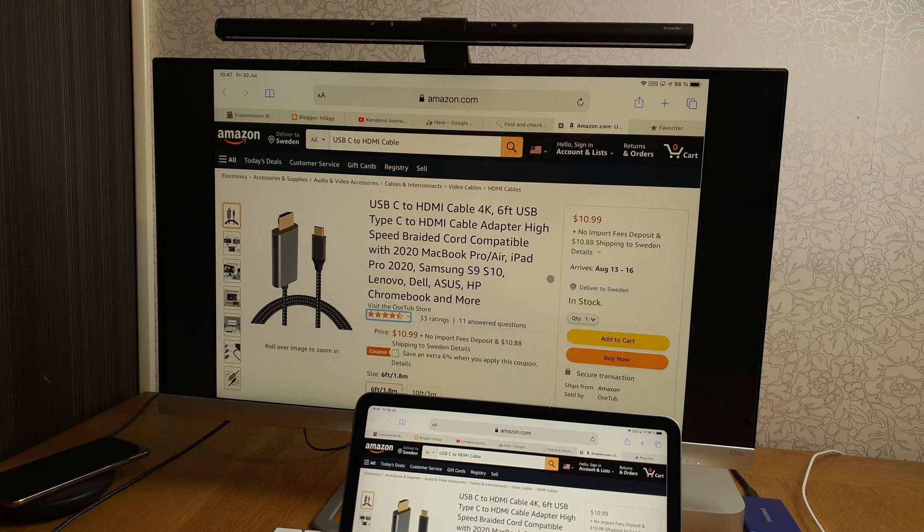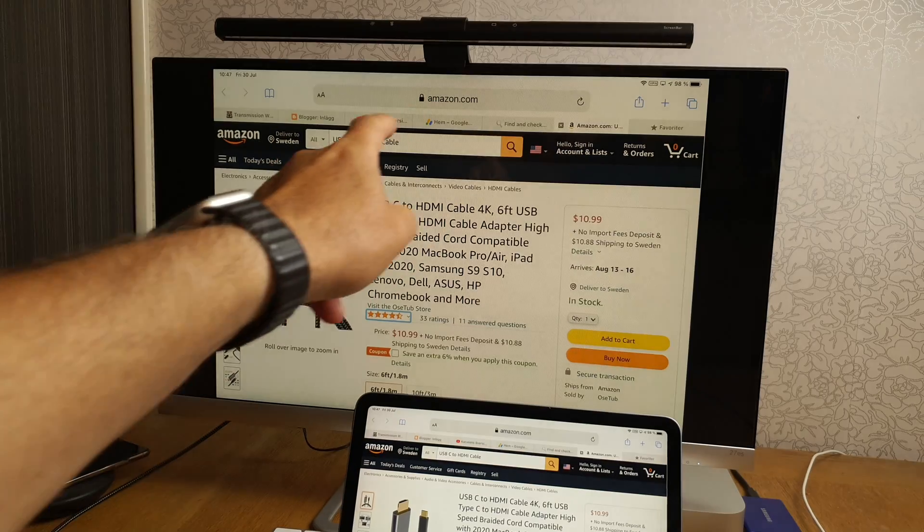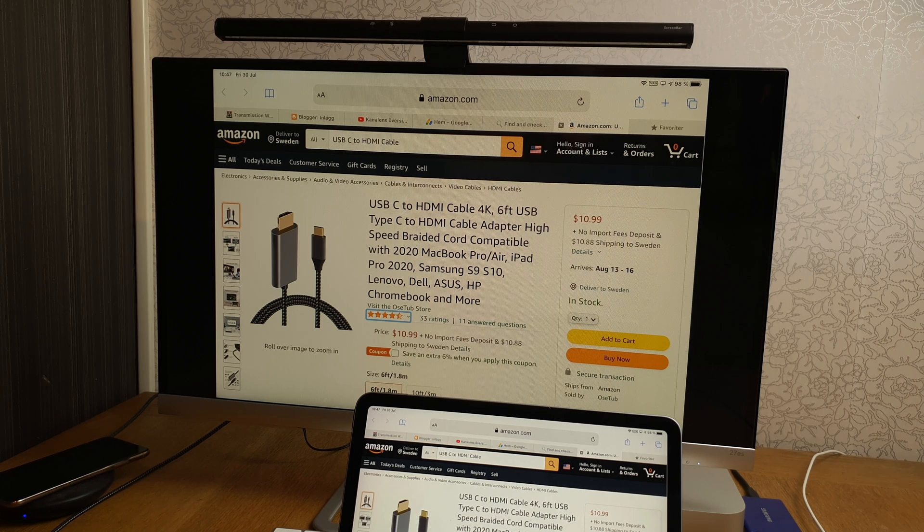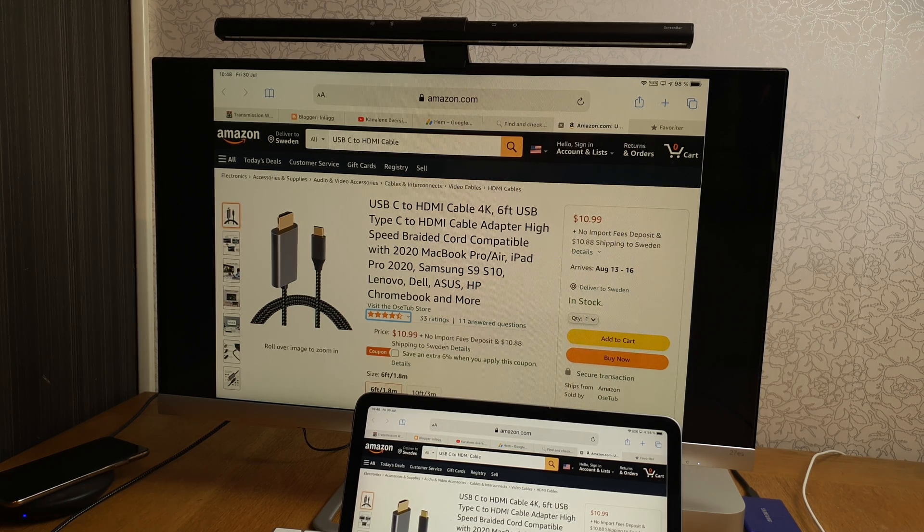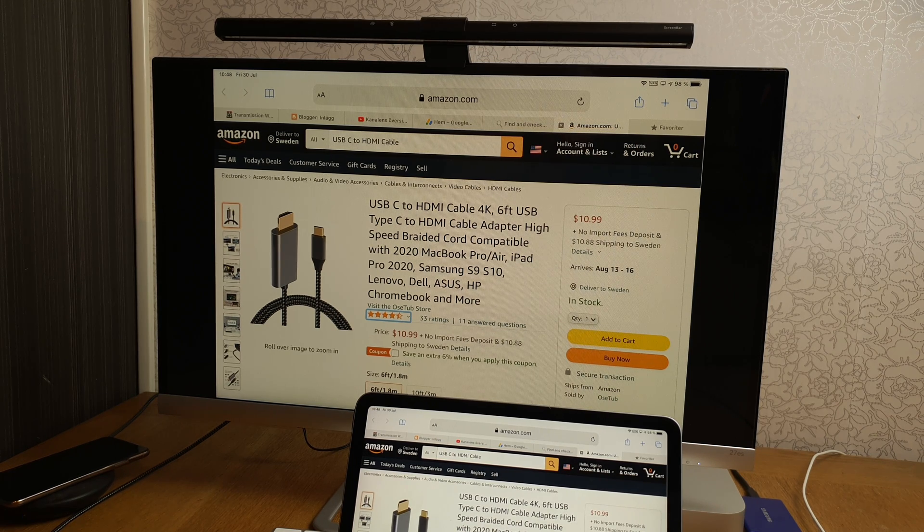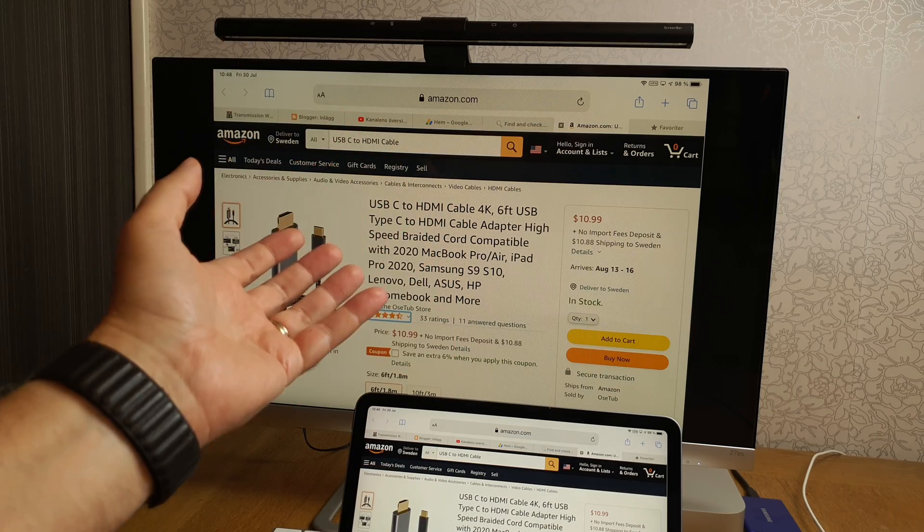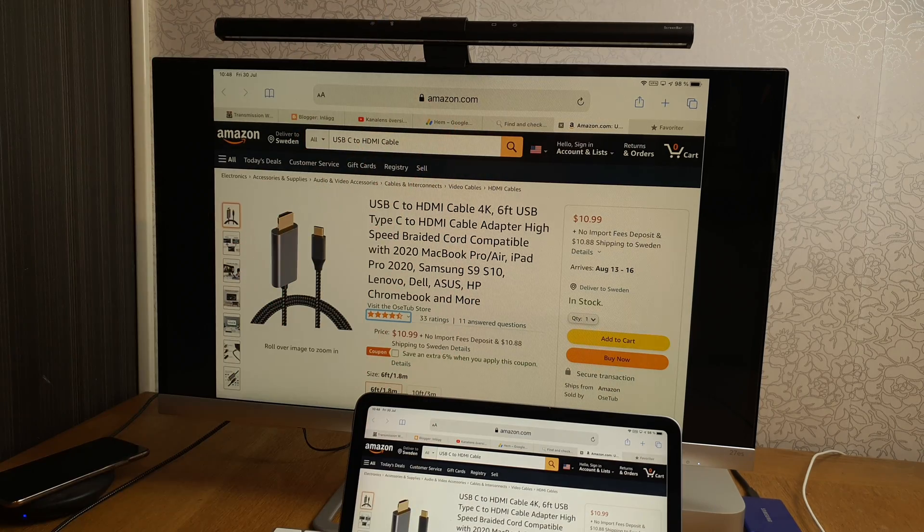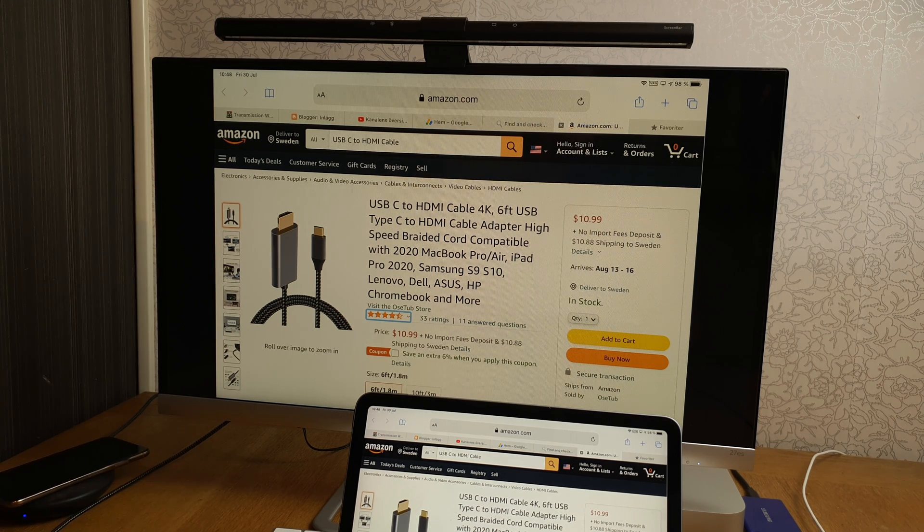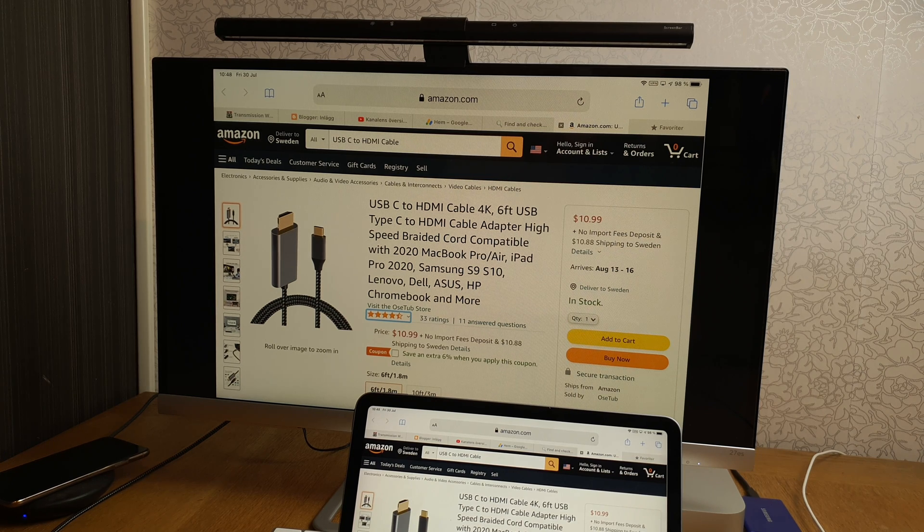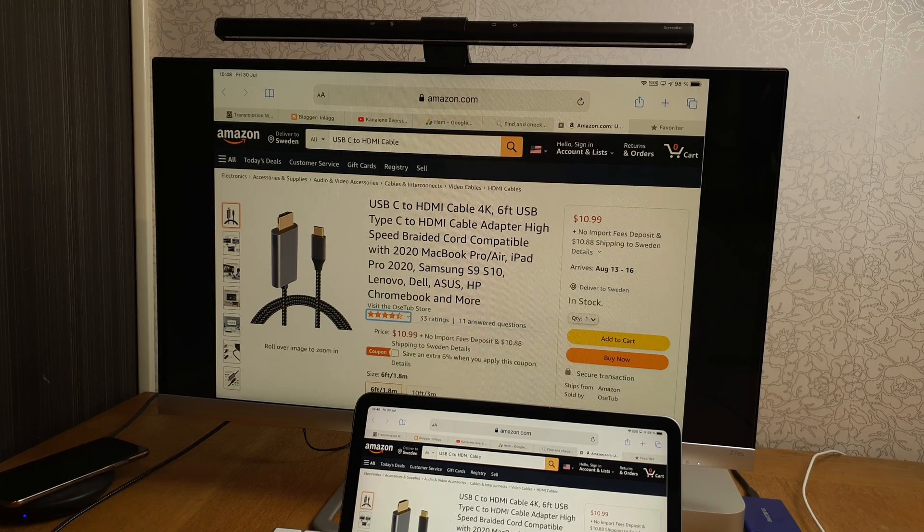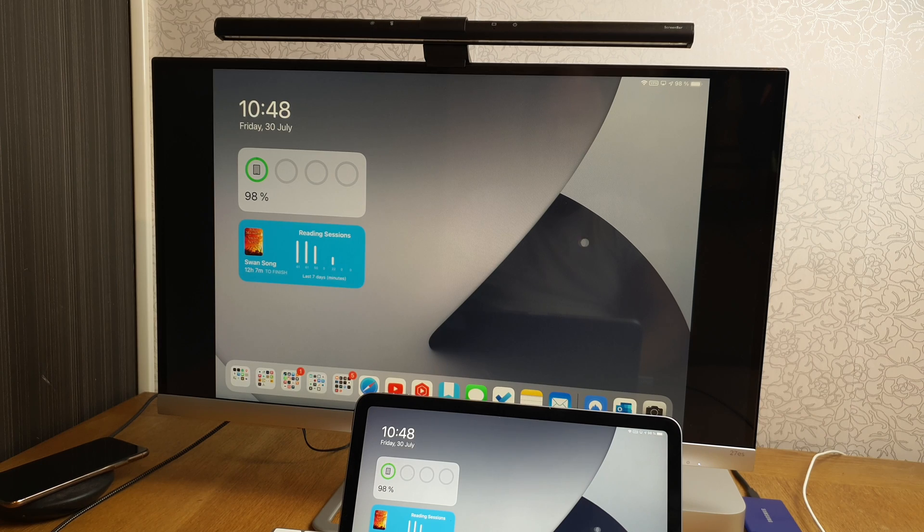But as you can see you have black bars on the left and right side and that is because Apple doesn't allow an aspect ratio change when you connect the iPad and that is bad. The iPad has a 4 by 3 aspect ratio and most monitors and TVs has 16 by 9, that's why you get black bars on the sides. Hopefully Apple will change that in the future so when you connect an iPad with a USB-C to HDMI cable like this you will get rid of those black bars, that would be much much better.